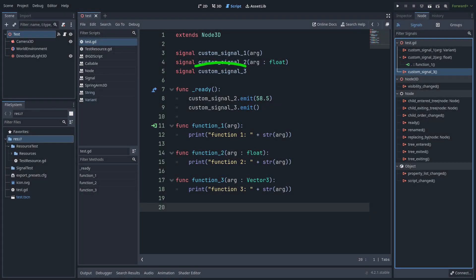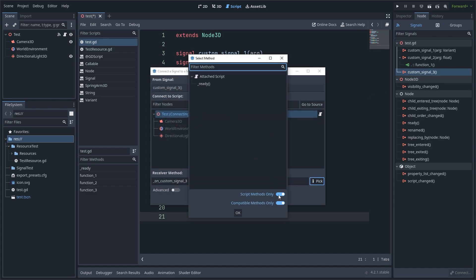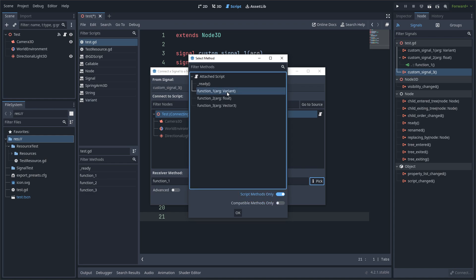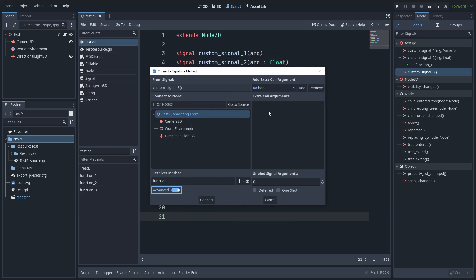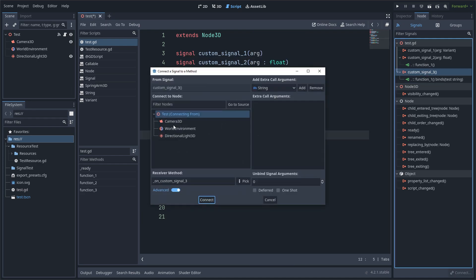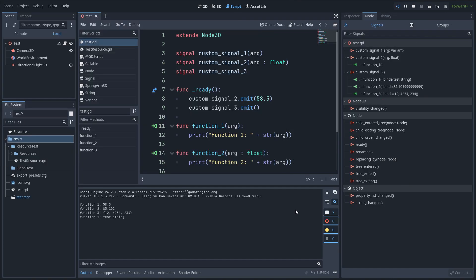I am going to use customSignal3 to show you the static parameter options. To do this I am going to connect it with all the functions. With these toggle buttons you can see more functions available. First I am going to connect function1 that takes a variant, which means a dynamic data type. Then I am going to press advanced and add a string variable. I am going to do this two more times by giving function2 a float and function3 a Vector3 argument. If I play this you can see the result — this one is the dynamic parameter sent from code and the last three are static parameters sent by customSignal3.